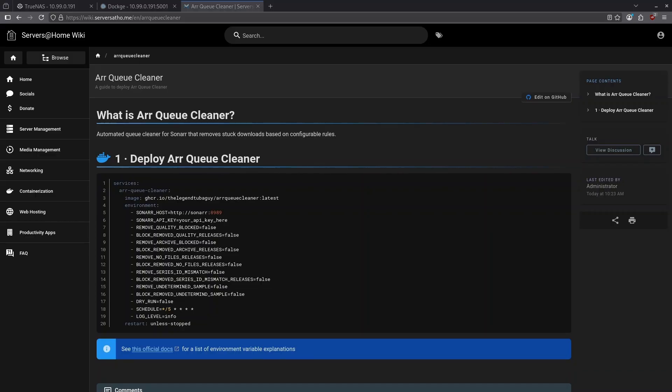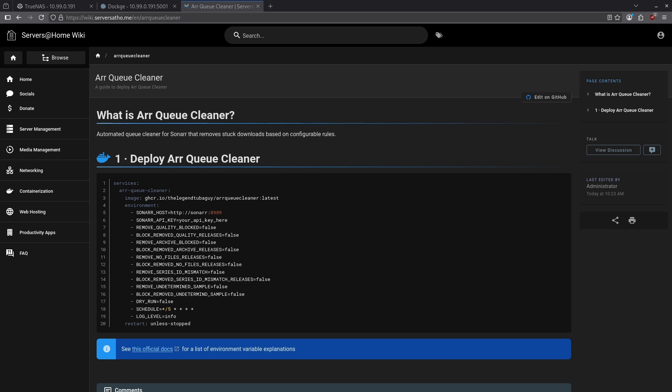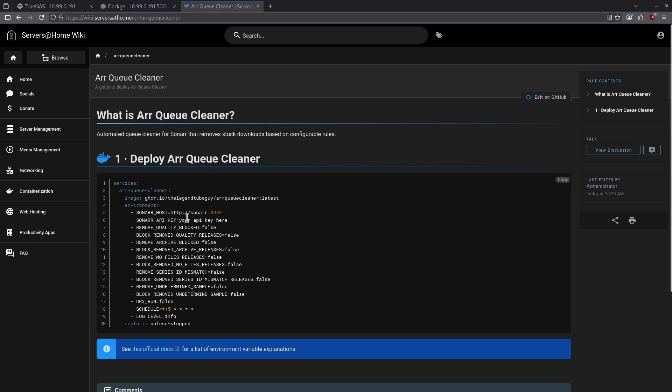Number seven on the list is RQ Cleaner. RQ Cleaner is an automated queue cleaner for Sonar that removes stuck items based on configurable rules. It's a little bit different from something like Clean Upper because it's much simpler and doesn't have a UI. You basically just use this docker compose file that you'll find in the wiki and you set a few variables to tell Sonar what you want to remove and what you want to do with that.